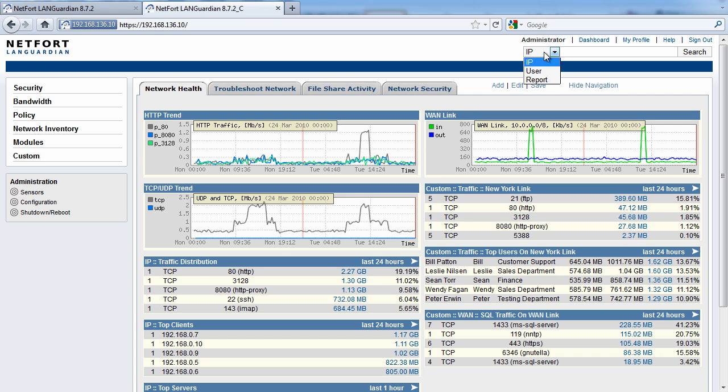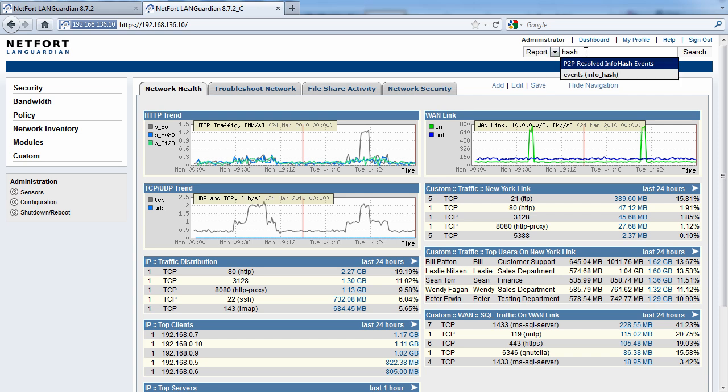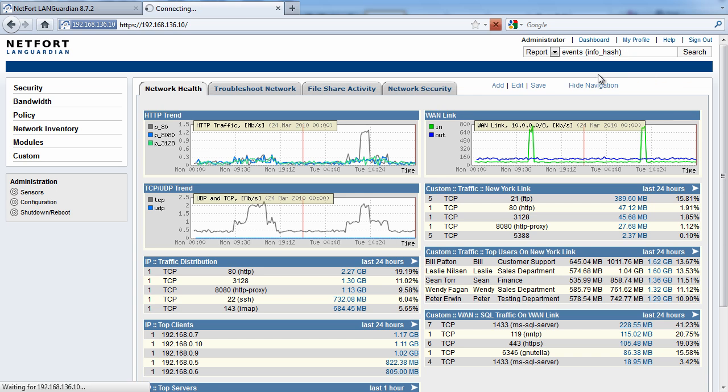But today I'm really only interested in looking at BitTorrent activity. So I'm going to go to the right report, going to go to the report finder, just type in hash, which shows these InfoHash reports, so the second one is the one I'm looking for here.